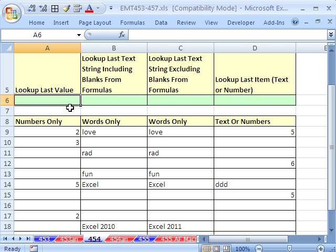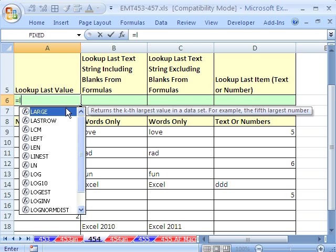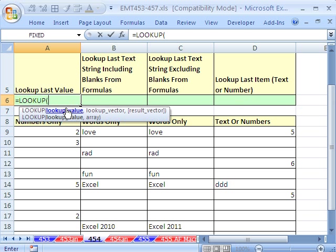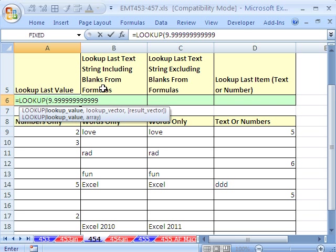The first one is find the last value — this one's pretty straightforward. We'll use the LOOKUP function: equals LOOKUP. And the lookup value — the biggest number that Excel understands is 9.99999999999999, there should be 14 nines after the decimal. If I don't get 14, just write it.